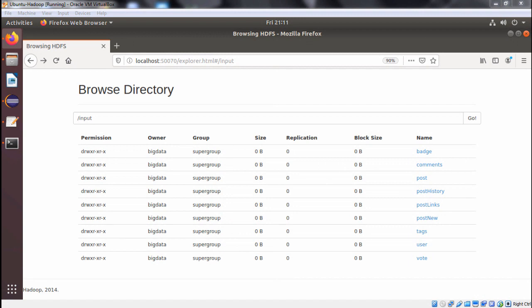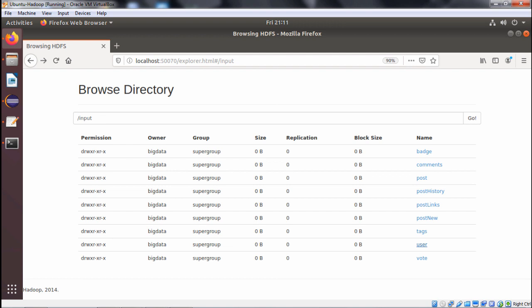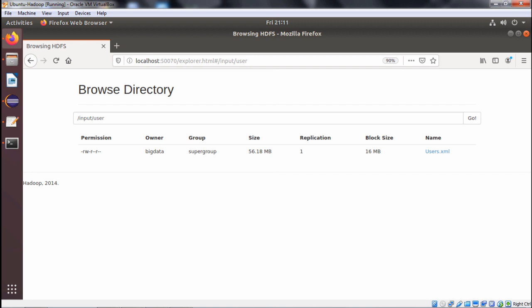In this example we will be implementing a replicated join example which falls under the join pattern. We have two XML files: posts.xml under the folder input/post, and users.xml under the folder input/user. You can find the post and user subfolders under the input folder in the name node. Going to /input/post you can find posts.xml, and going to /input/user you will find users.xml.